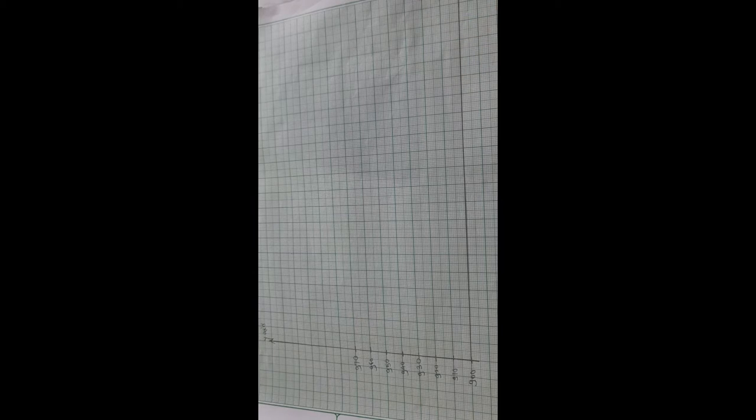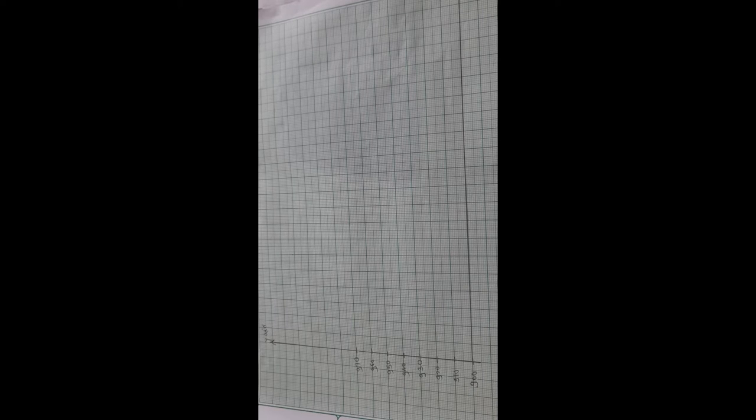On the x-axis we need to take the sections: Schedule Caste, Schedule Tribe, Non SC/ST, and so on. The width of each bar must be uniform — that is, bars of uniform width.